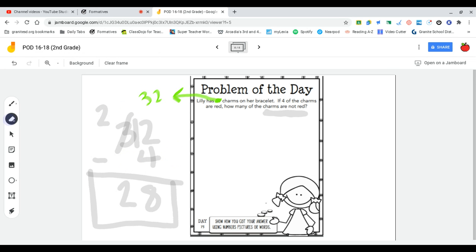You have some different numbers though. She actually has 29 charms on that bracelet. Good luck.